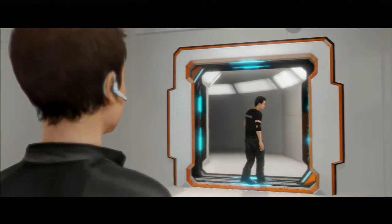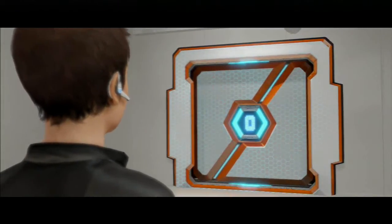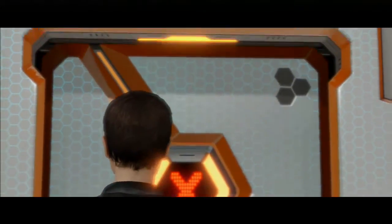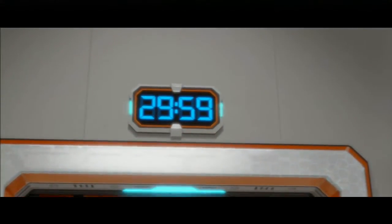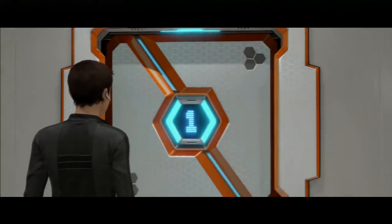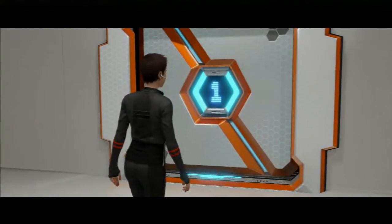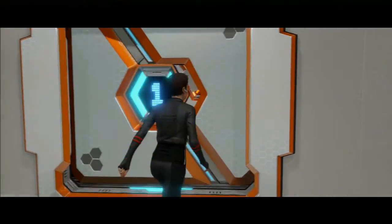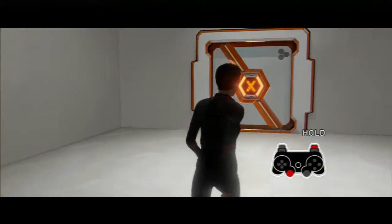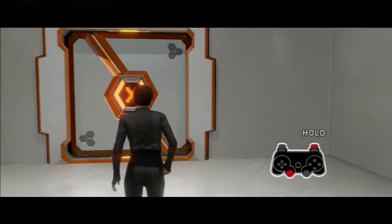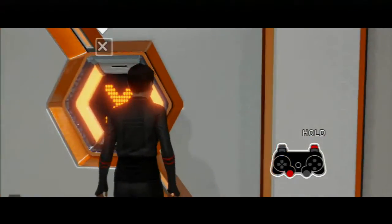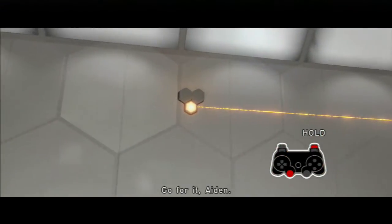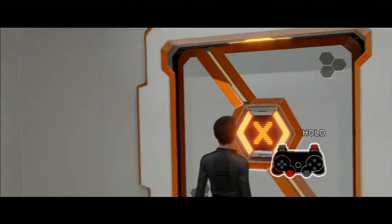Just do your thing. Okay. What, 30 minutes or 30 seconds? Hold. Oh, I can run. Go for it, Iden. Oh, is this like Portal? Am I playing Portal?